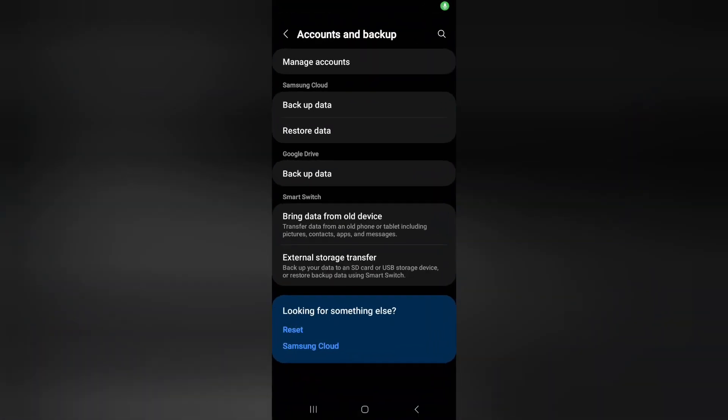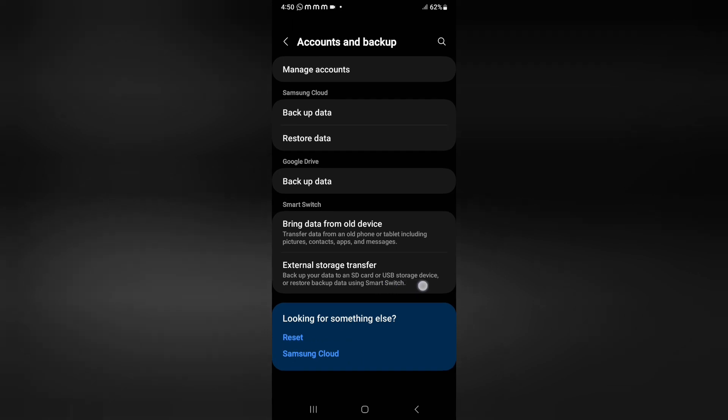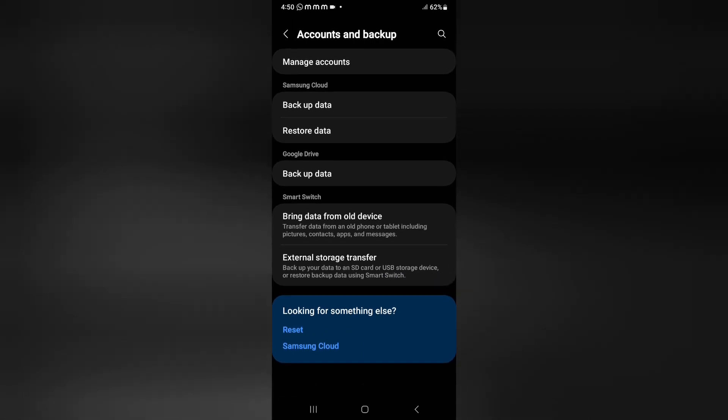Friends, in this video I'm going to show you how you can transfer your data, I mean your storage to external storage. Here you can see the option to backup your data to an SD card or USB storage device or restore backup data using Smart Switch.